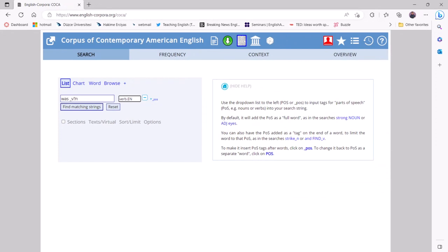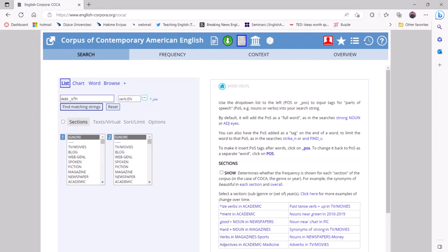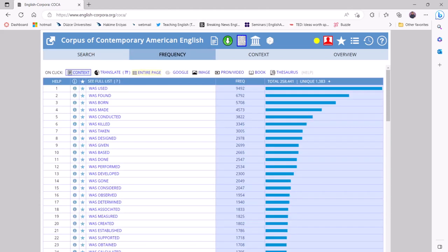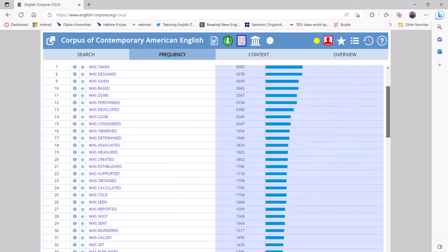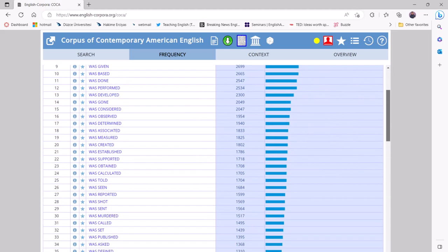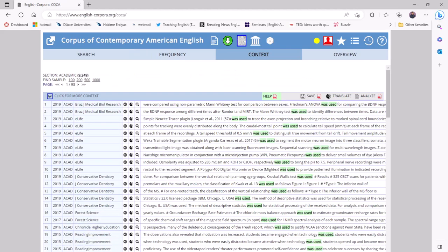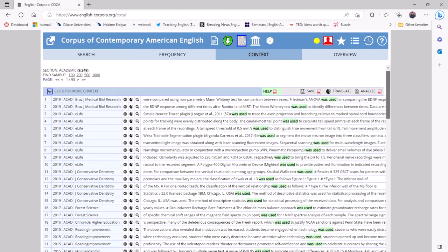Since the register they're interested in is academic writing, they should select academic from sections. As a result of this search, they will see that the verb "use" is the most common verb that appears in the past tense passive. Students can then click on "was used" and further explore this form by examining concordance lines where the target form is highlighted in green.